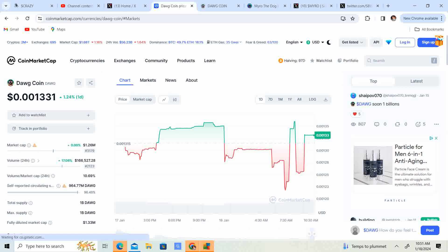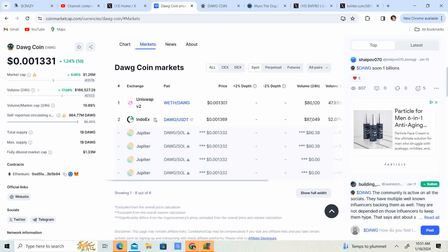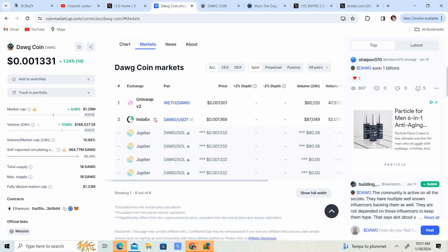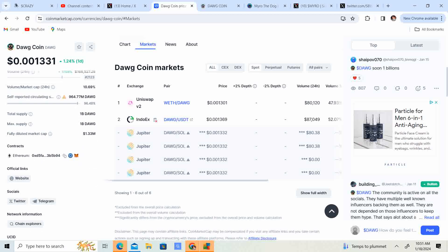Right now, if you would like to go ahead and grab this, they are on Jupiter, EndoX, and Uniswap. So that is pretty decent for a market cap of $1 million to be on a couple of exchanges.